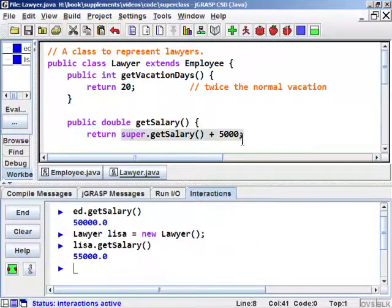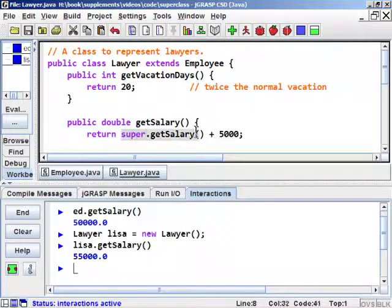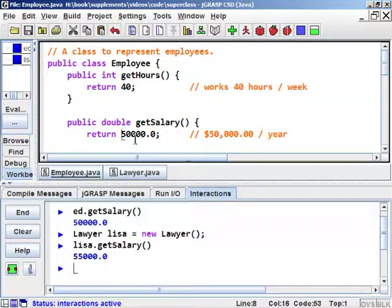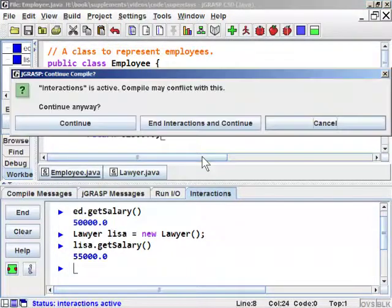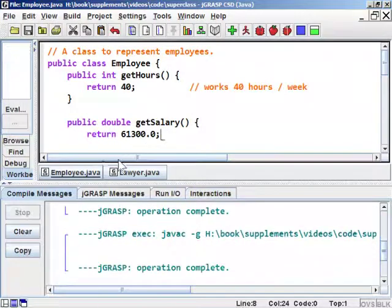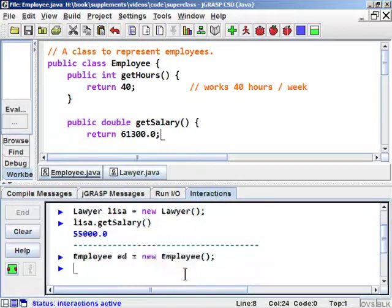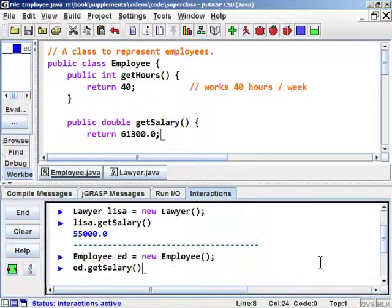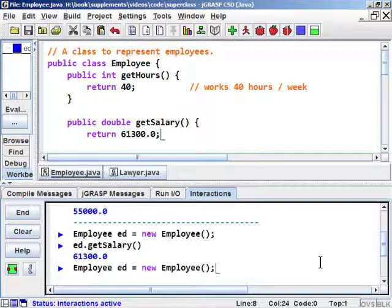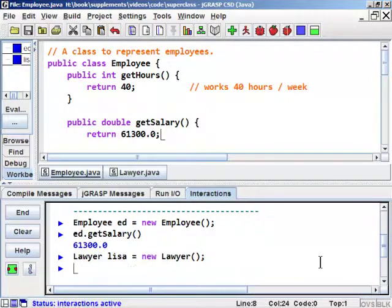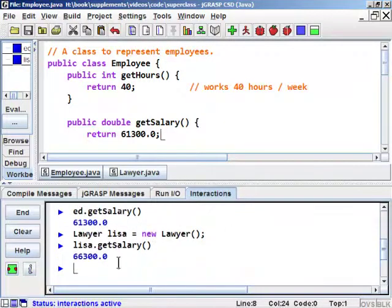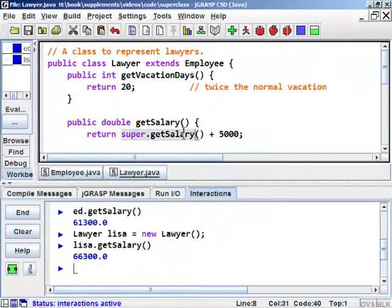That's not much better than just hardcoding $55,000 in a small example, but imagine a bigger hierarchy where there are many different kinds of Employee subclasses — you don't want to open all those files every time the base salary changes. You want to put that change in just one place and have all the different files update themselves properly. As a demonstration, let's give everyone another raise to $61,300. After updating only the base Employee class and recompiling, the Employee returns $61,300 and the Lawyer returns $66,300 — exactly $5,000 more. The super keyword allowed the subclass's method to be based on the superclass's method.